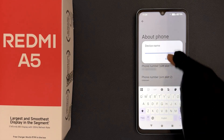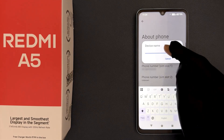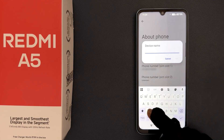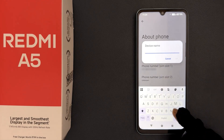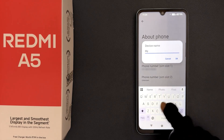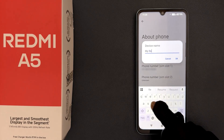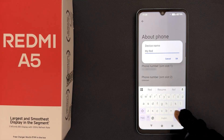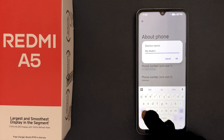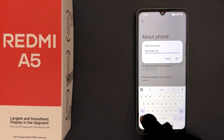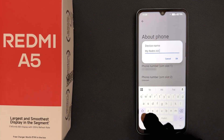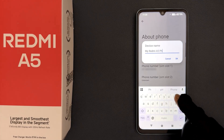You can see it's now deleted. Now type the name that you want. So let me type mine — my Redmi A5 phone.